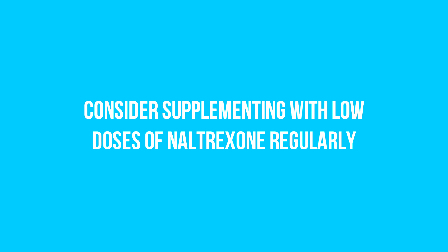Number three: Consider supplementing with low doses of naltrexone regularly, since there is overwhelming anecdotal evidence that in low doses, it can prevent MS relapses as well as reduce the progression of the disease. It does so by modulating the immune system with the opioid receptor pathway, which is very effective for many autoimmune problems, including MS.